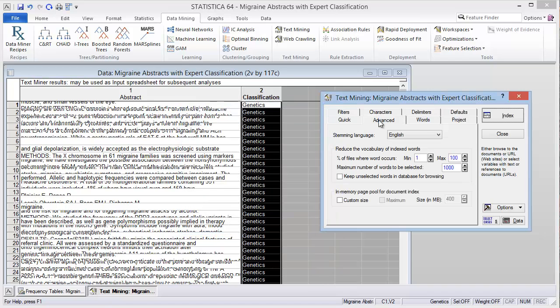We can do some other selections here. The stemming language will of course be English, and the default is to have 1000 words returned. This would be quite a few, especially given that we only have 117 cases. It would probably be better if we limited this to about 100 words to be selected.